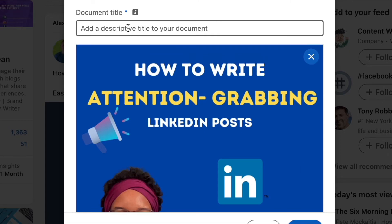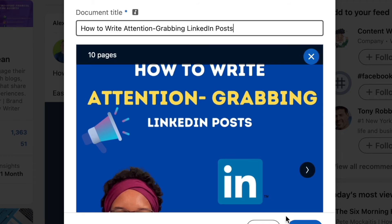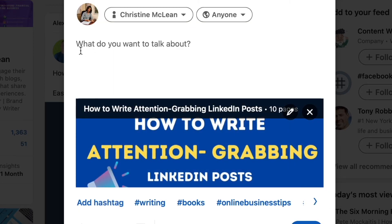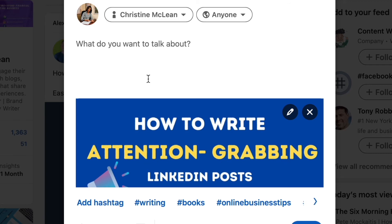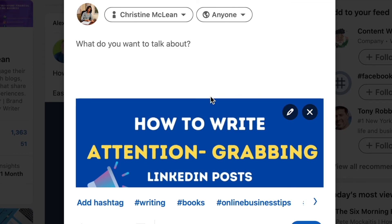The reason I suggest uploading on the desktop version is because you want to give your document a title, and it's easier to write that title on desktop. For example, I'd write 'How to Write Attention-Grabbing LinkedIn Posts.' Then you click Done, and you'll be given the option to write your caption. And that's how you upload a carousel type file on LinkedIn.